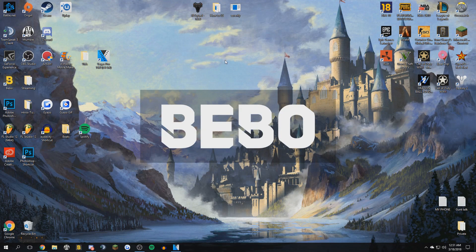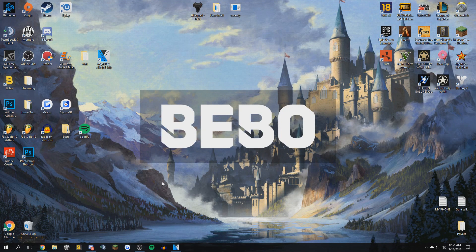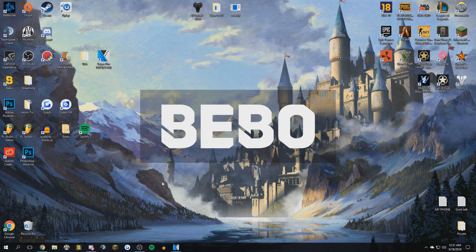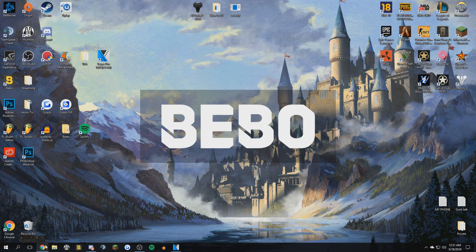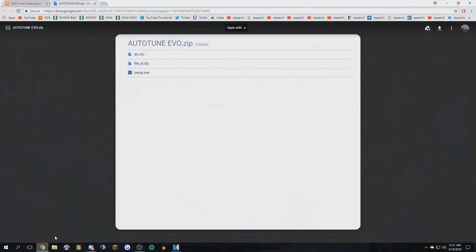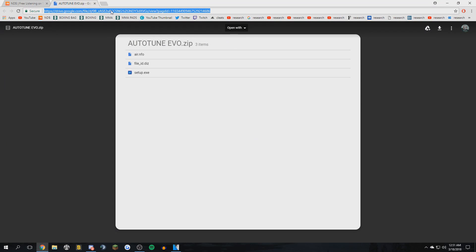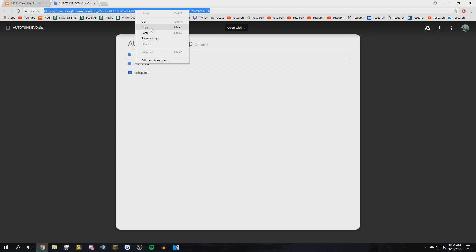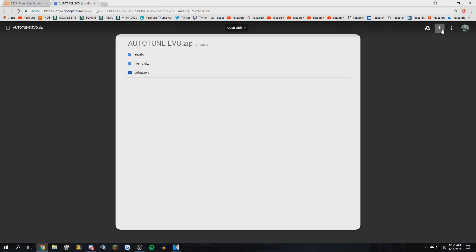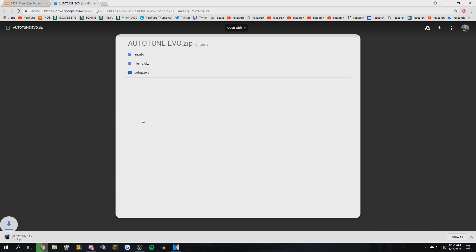Yo what is up guys, it's your boy Baith and I'm gonna be telling you guys how to install this thing. This will be in the description of the video. So right here what you gotta do, just go ahead and click here and just download it.